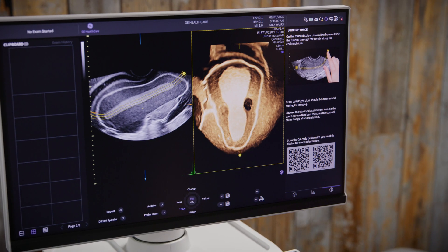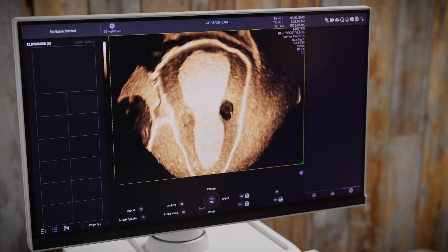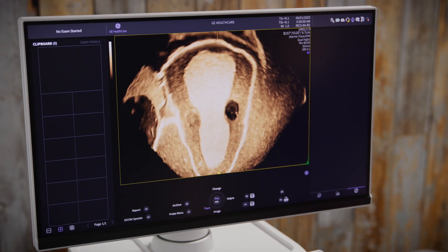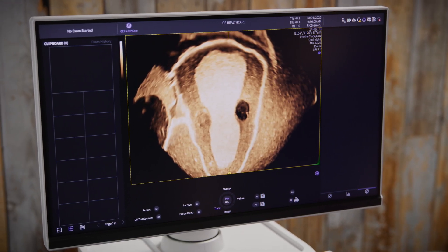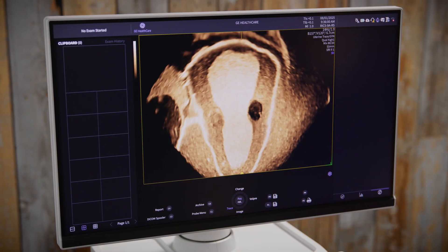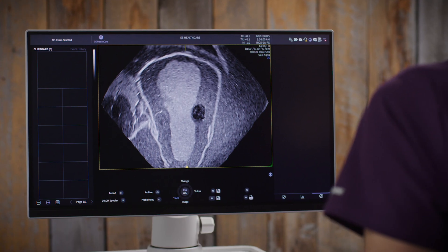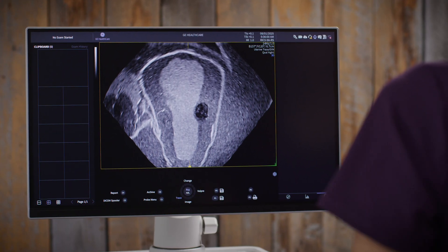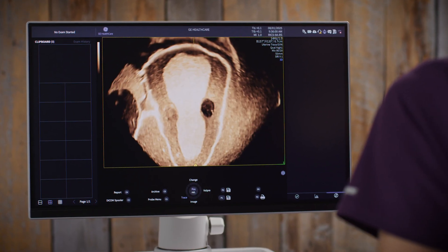Volume contrast imaging, or VCI, is applied to the coronal view of the uterus by default. VCI provides better visualization of anatomical structures, reducing background noise and improving image clarity. Notice the increased detail and clarity in the image when VCI is applied.